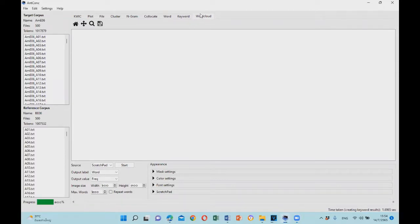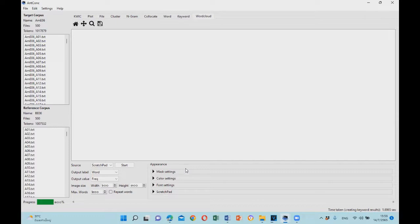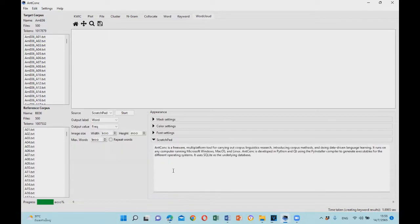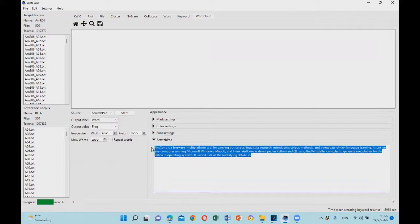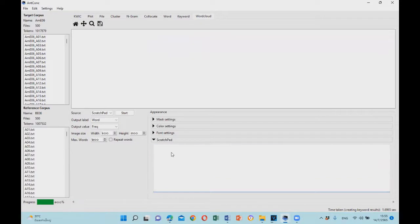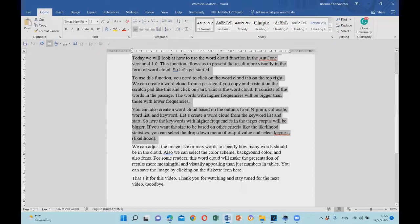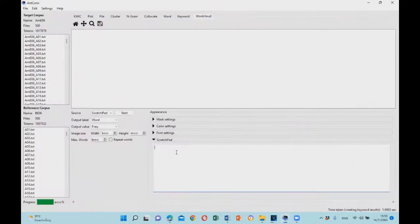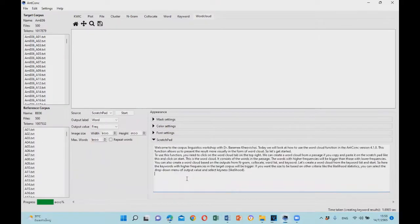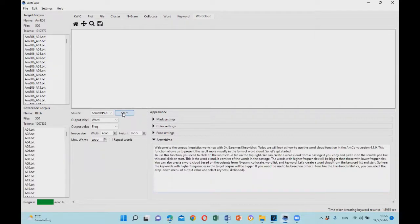We can create a word cloud from a passage if you copy and paste it on the scratchpad. Like this. You can paste it here and you can create the word cloud based on this passage.